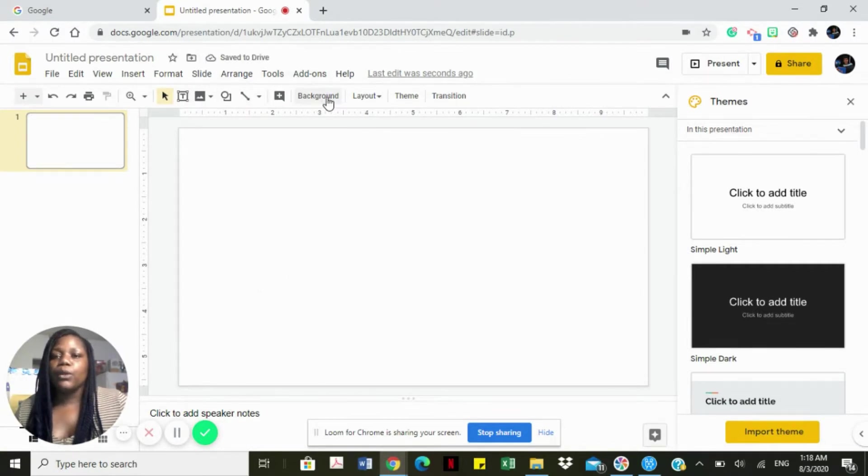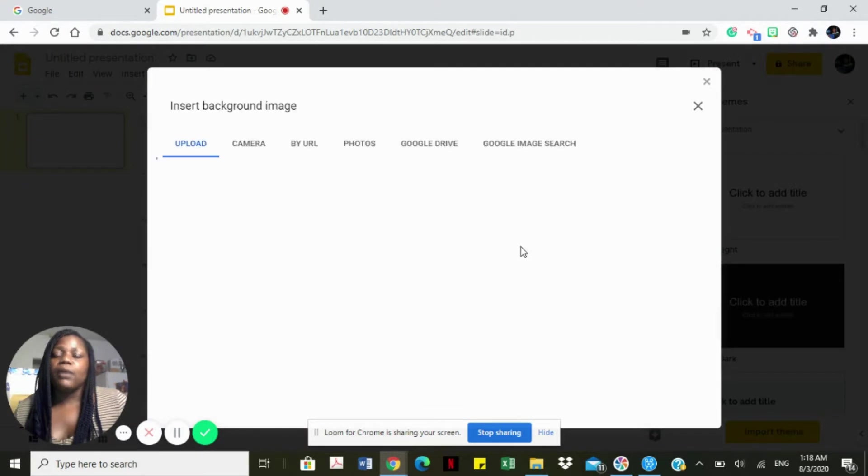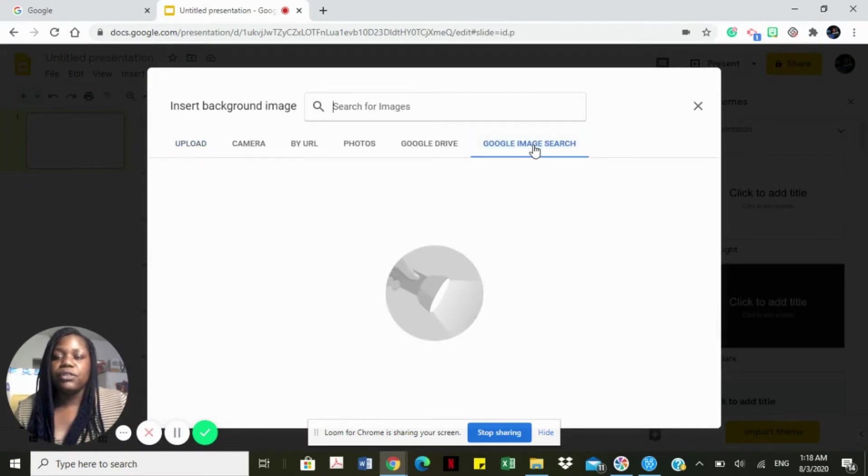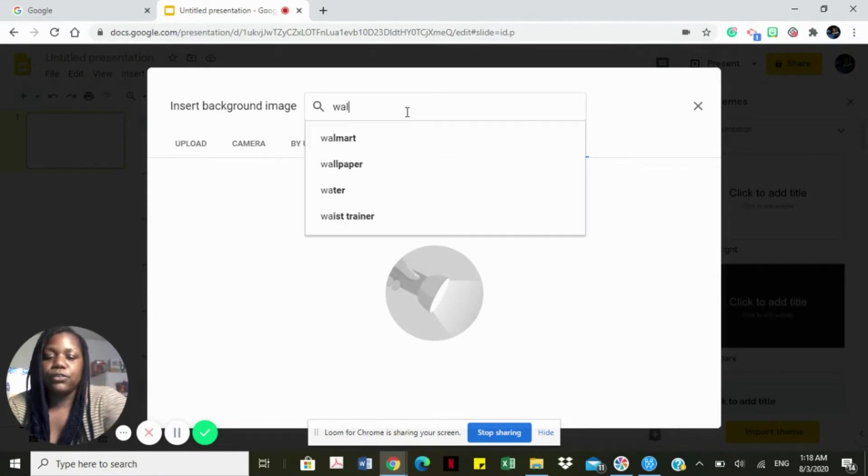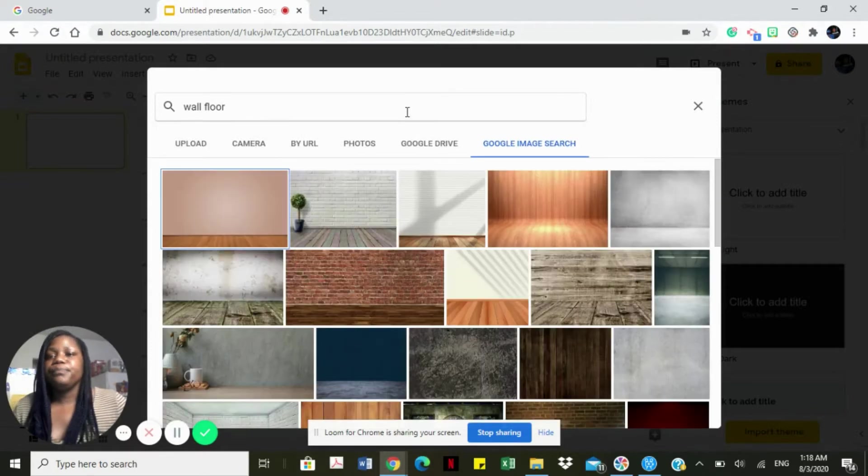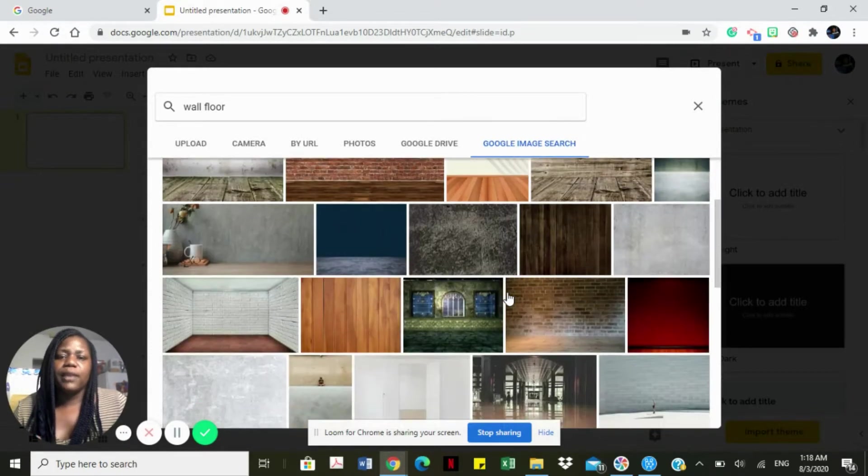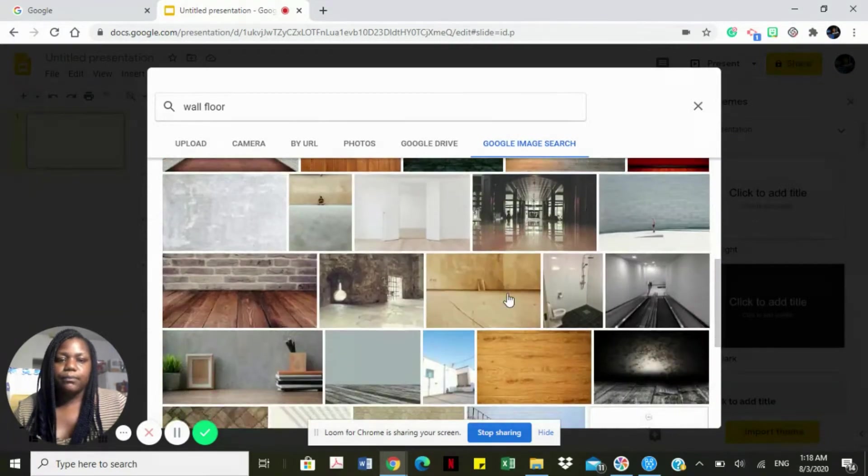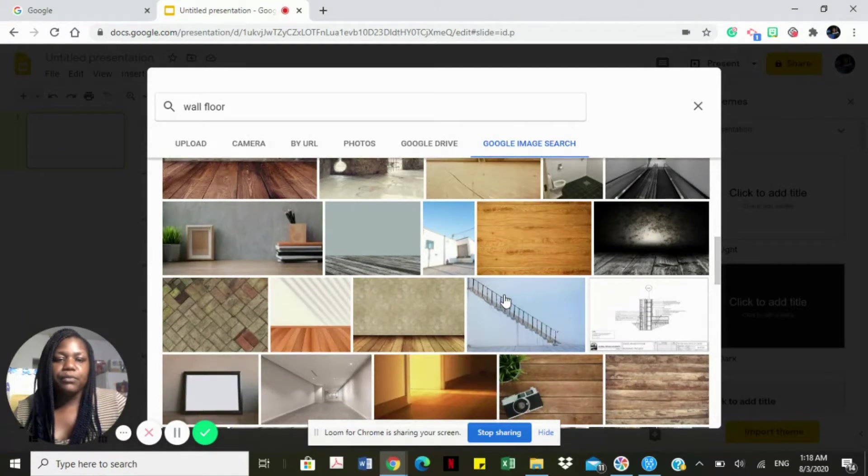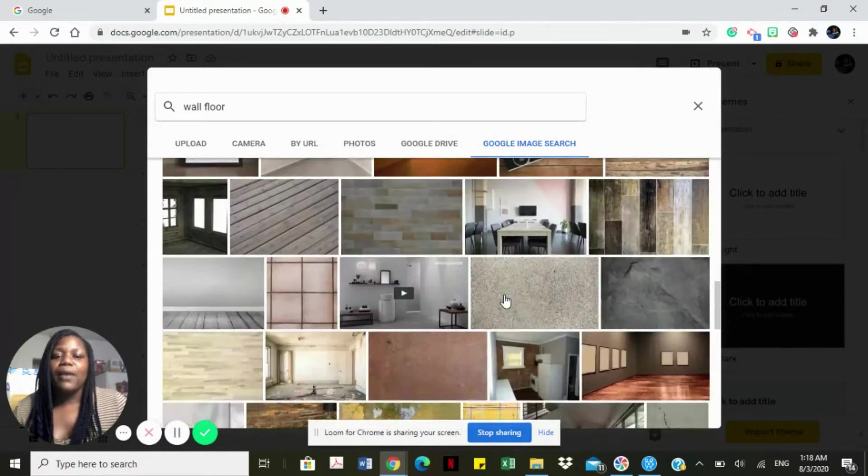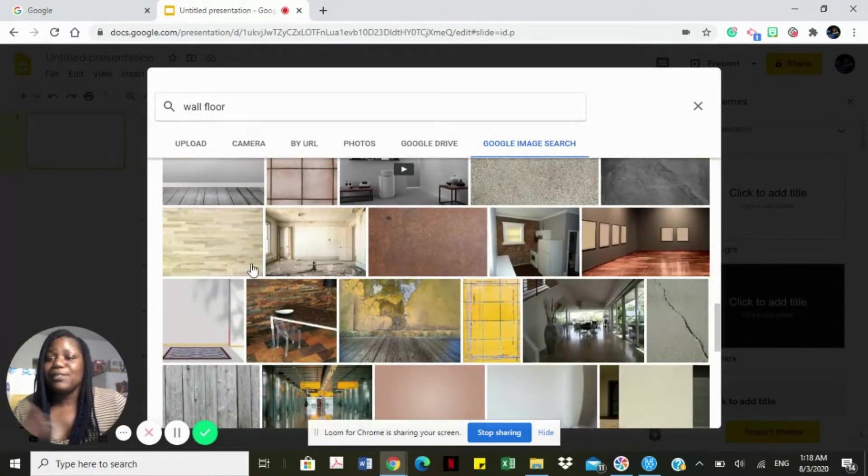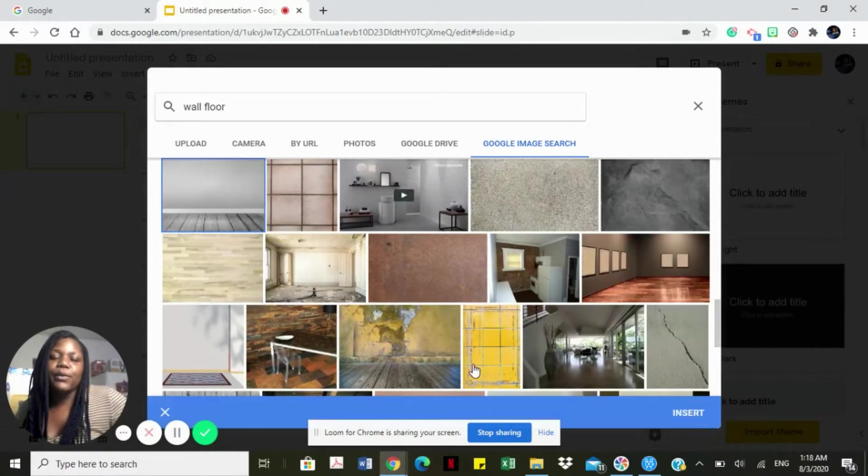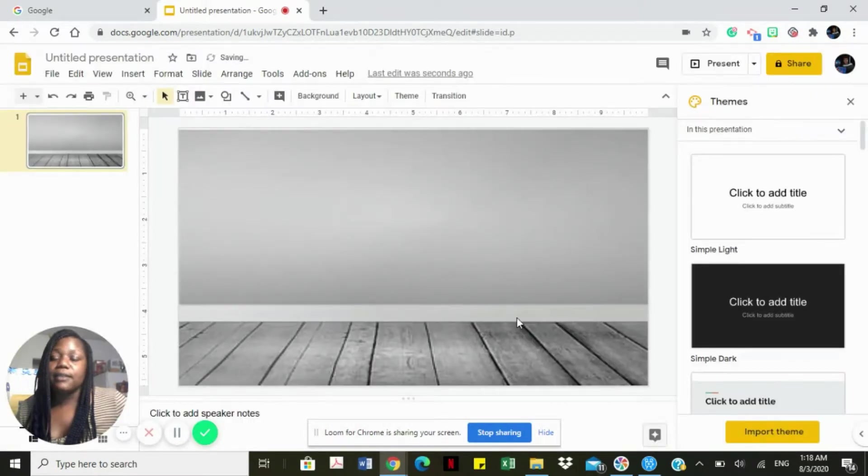We're going to insert a background by going to background and choose image, Google image search instead of upload. We're going to search wall floor and search for a wall and floor that is really appealing to us and to our taste. Remember, you can recreate the classroom however you want. This is your classroom, this is your own pizzazz. We're going to go with this gray one and select insert and done.